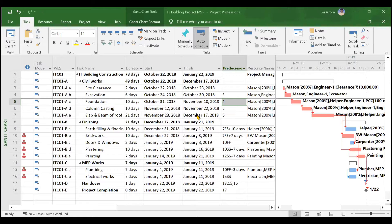In this video we'll be studying about the resource calendar, basically changing the availability and timings of resources. For our IT building construction project we have already assigned an IT building calendar which runs from 8 a.m to 1 p.m and then from 2 p.m to 7 p.m, which is 10 hours per day.